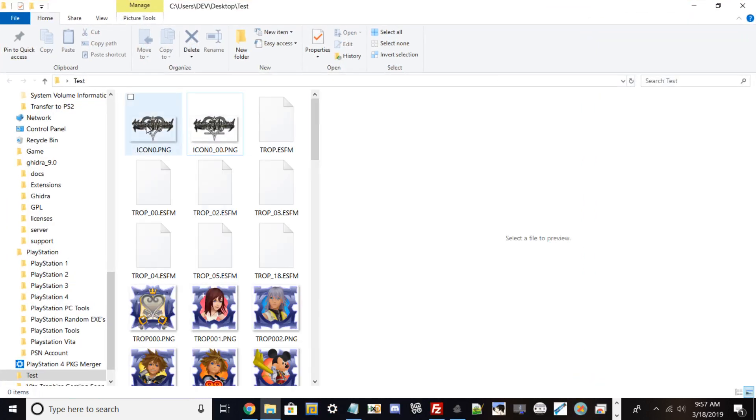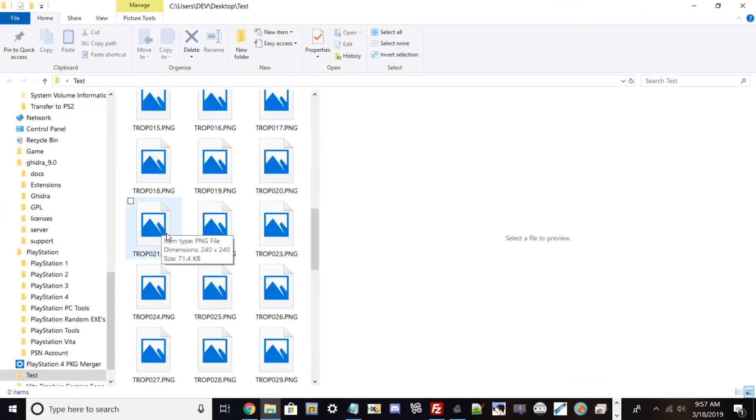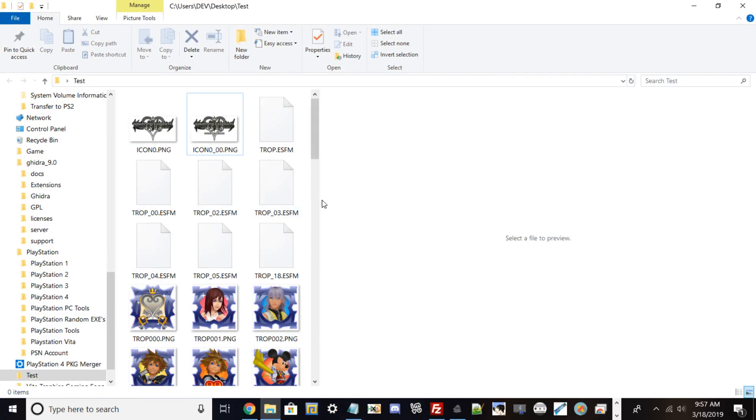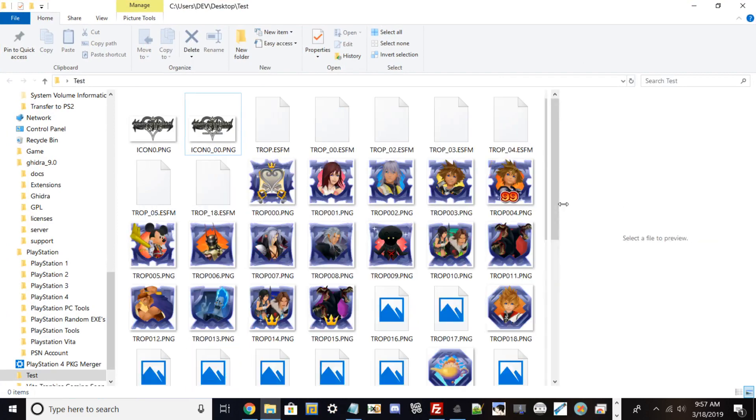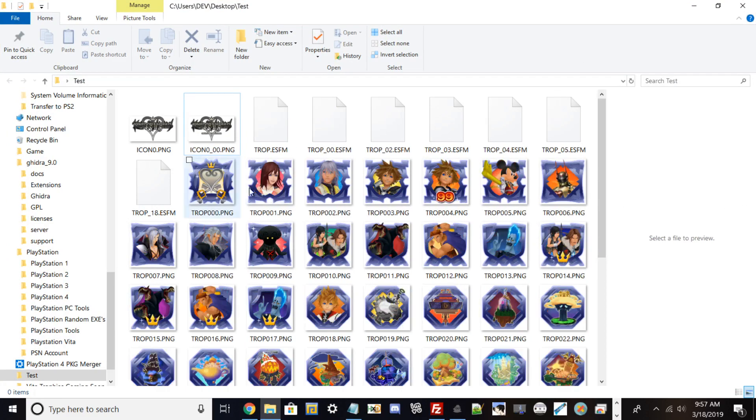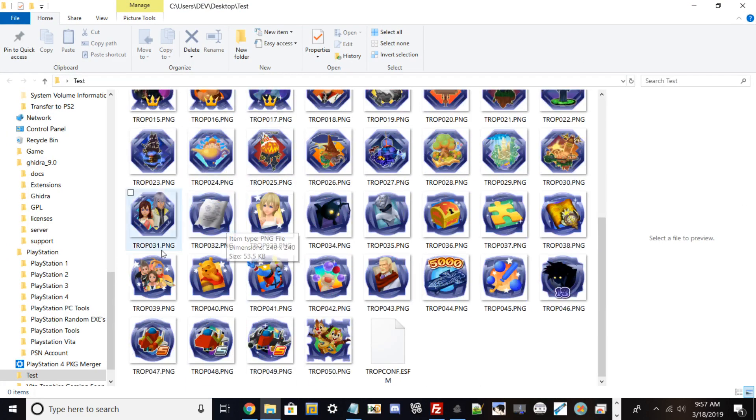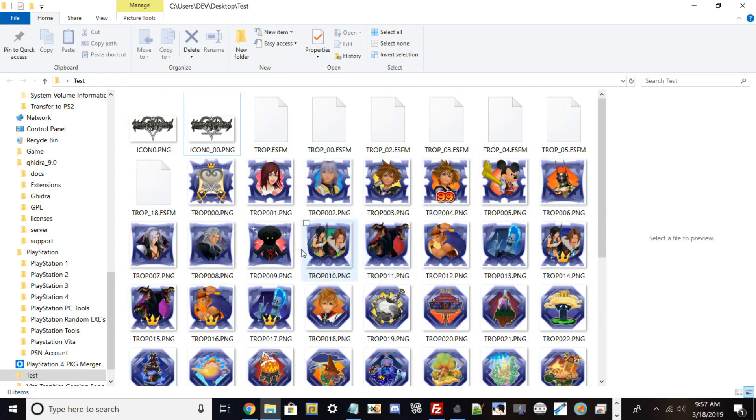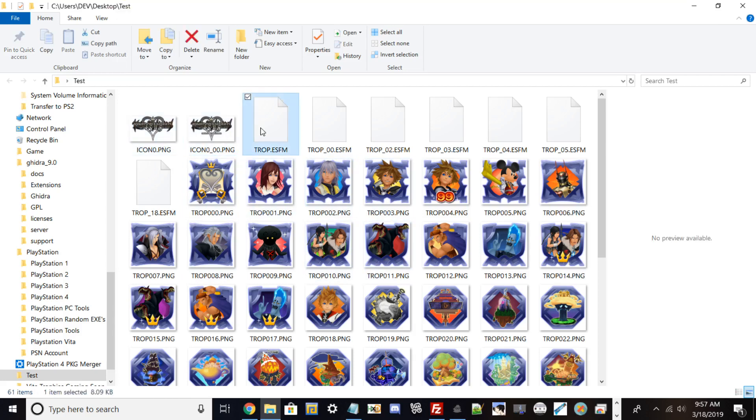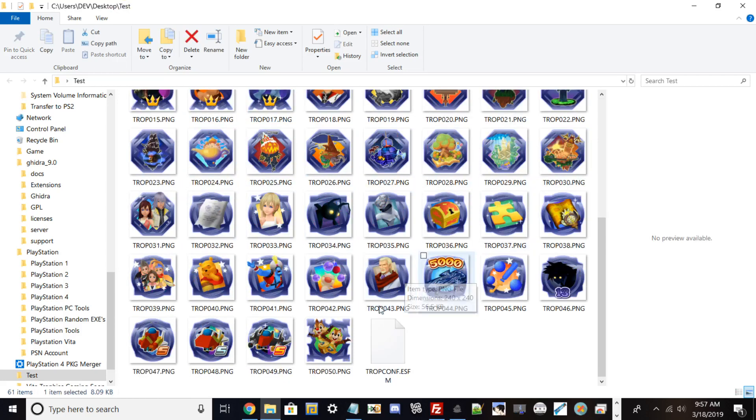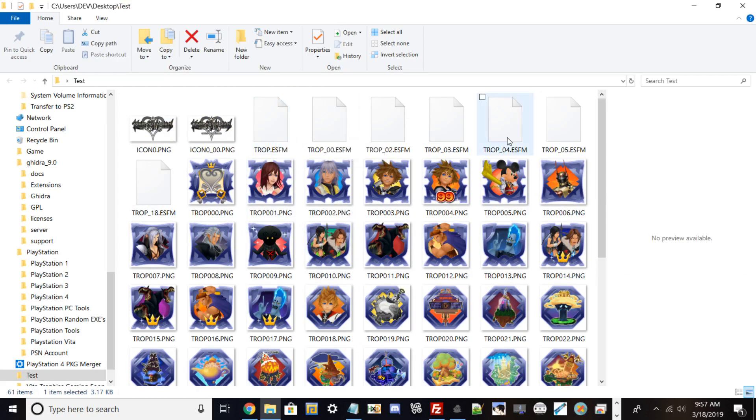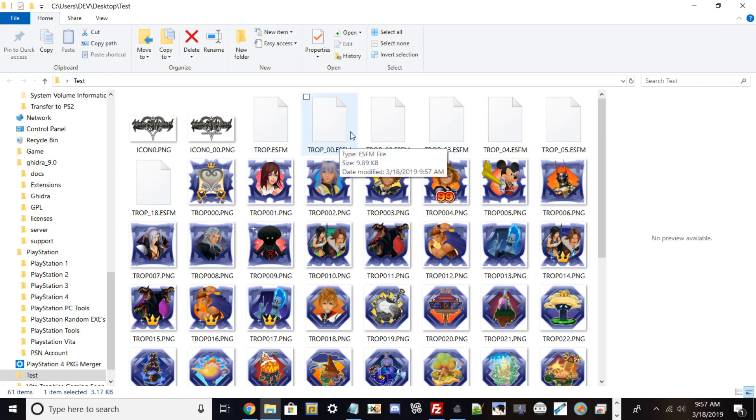This program also works with PlayStation 3 and PlayStation Vita trophies too. Some key things about the files: the PlayStation 4 files are a little different than the PS3s and Vita's. They have encrypted SFMs which are basically just XML documents detailing the trophy description.